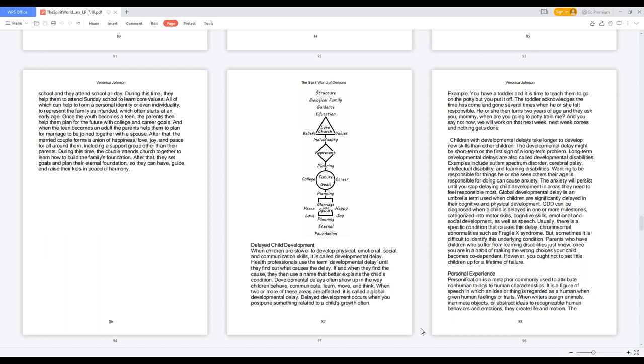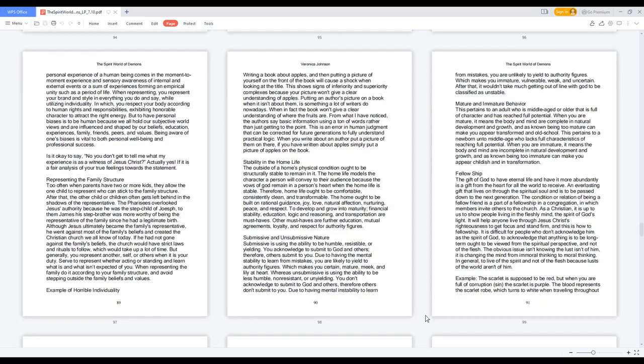Personal Experience. Personification is a metaphor commonly used to attribute non-human things to human characteristics. It is a figure of speech in which an idea or thing is regarded as a human when given human feelings or traits. When writers assign animals, inanimate objects, or abstract ideas to recognizable human behaviors and emotions, they create life and motion. The personal experience of a human being comes in the moment-to-moment experience and sensory awareness of internal and external events or a sum of experiences forming an empirical unity such as a period of life. When representing, you represent your brand and style in everything you do and say, while utilizing individuality.